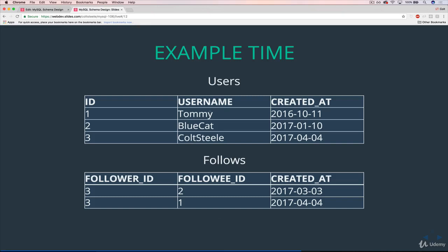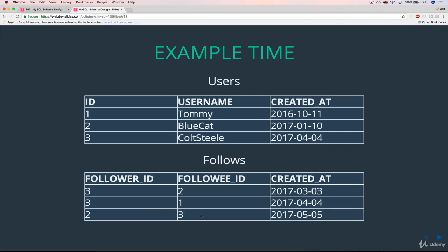So I, with user ID three, follow Tommy. And then you can see now Blue, whose user ID is two, finally follows me back. She decides I'm a good owner and she wants to follow me on Instagram. But the key thing here is that it's a one-way relationship. Here we have I'm following Tommy, but Tommy does not follow me. And this is all we need, the structure to encode that information.